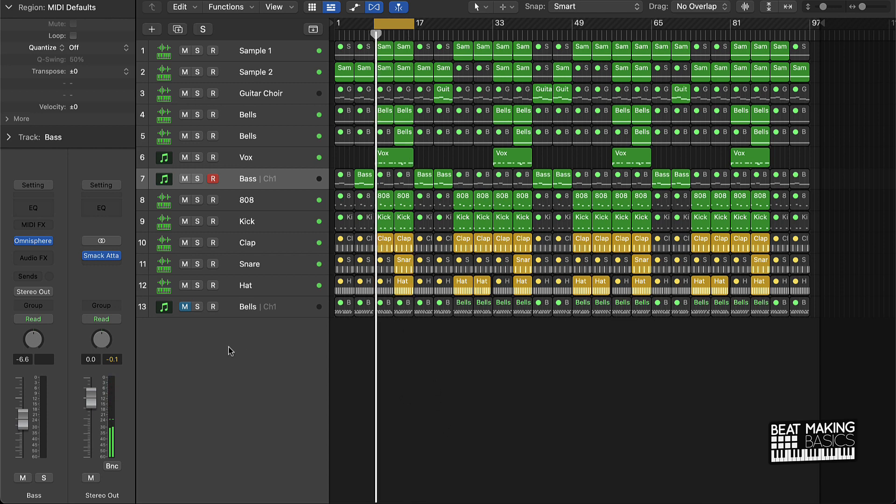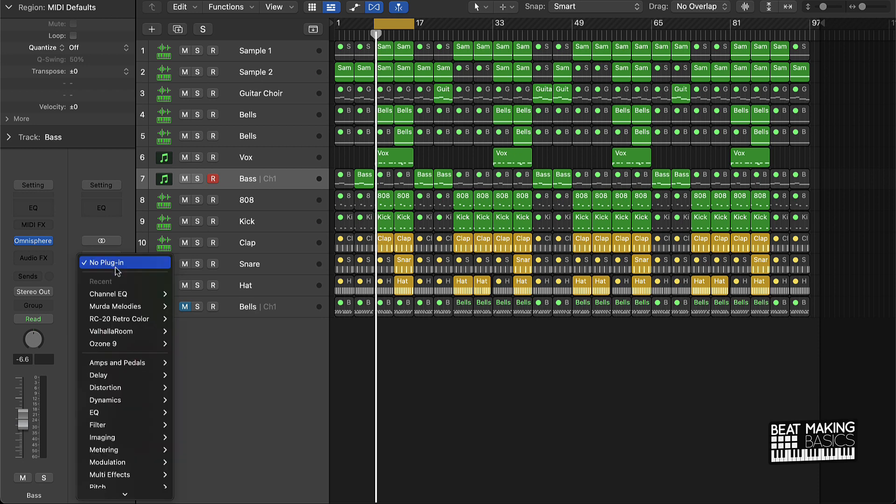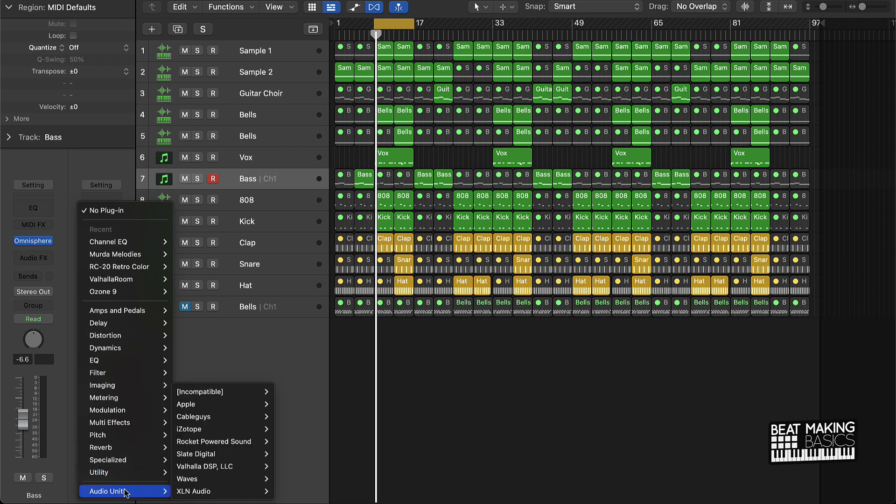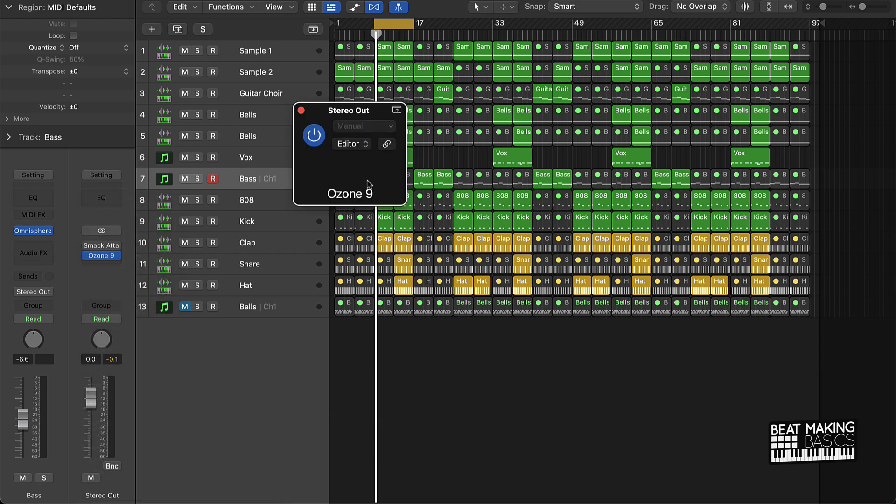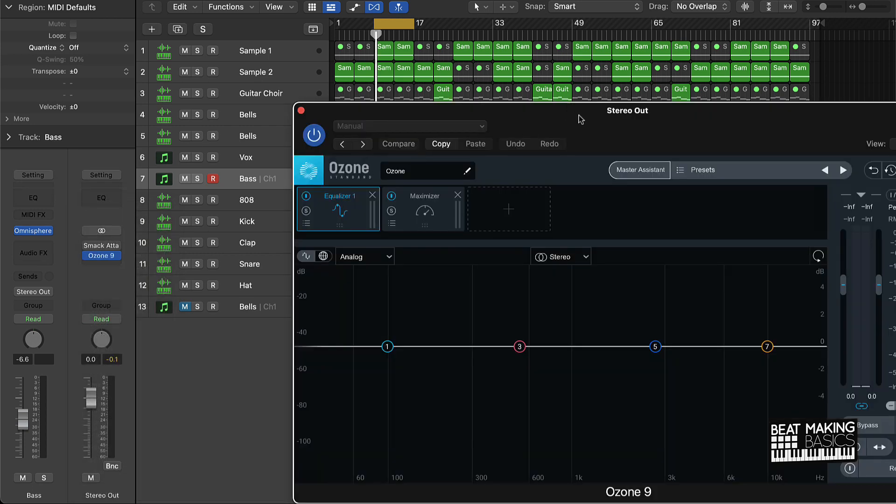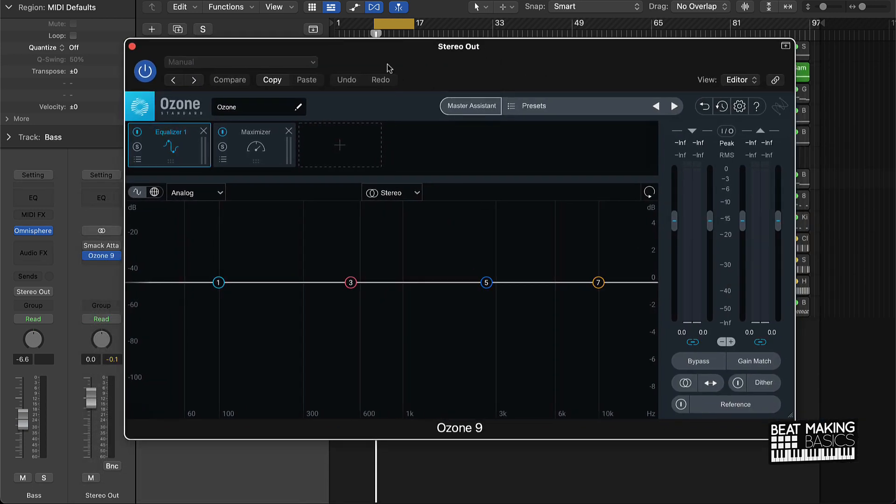Alright, cool. So that's how it sounds now without the mastering on it. The quickest way to master is actually to add this other plugin called Ozone. It's by iZotope Ozone 9 or you can do any of the other versions, but for the most part, this Ozone plugin is going to be the best way and the quickest way to master your beats.